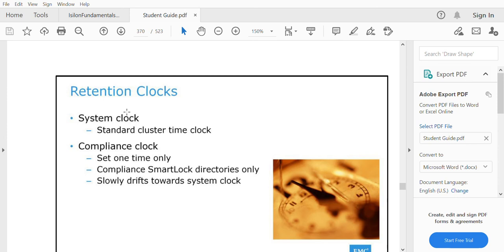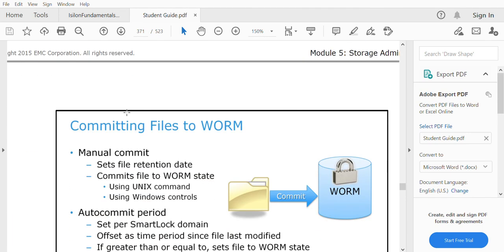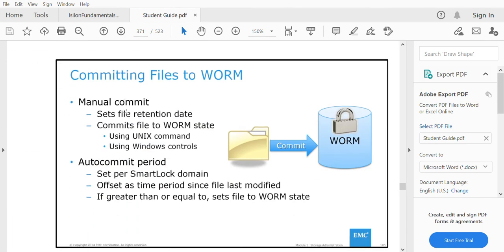The commit period is set by an administrator. There are two commit options: manual commit and auto commit. With auto commit, you set a time period after which the file enters the WORM state automatically. With manual commit, if you want to commit the file as soon as possible you can do so immediately after placing the file inside the directory. If you want to wait, you go for the auto commit period and set the auto commit time for that particular directory.